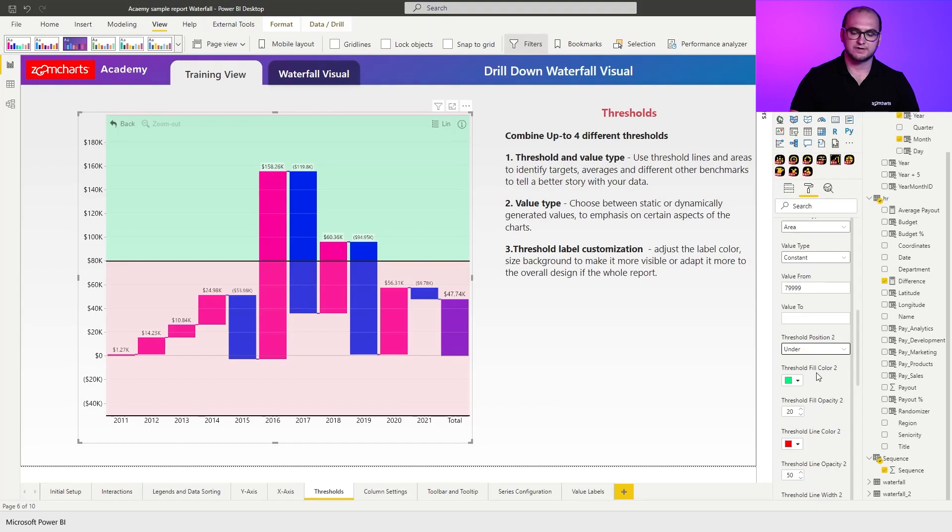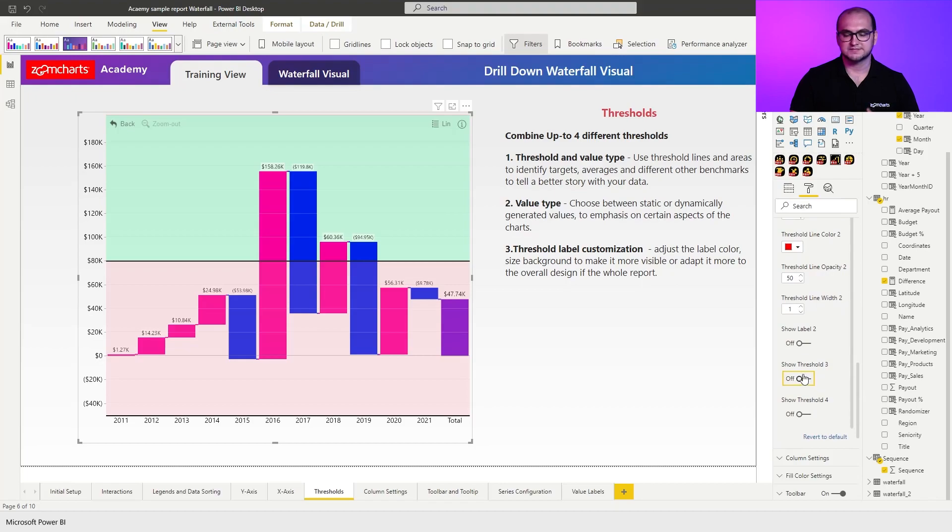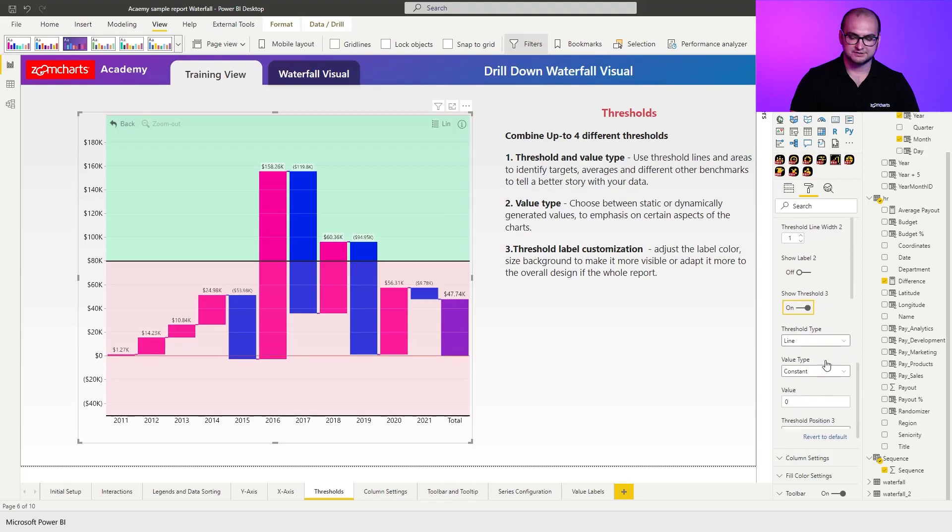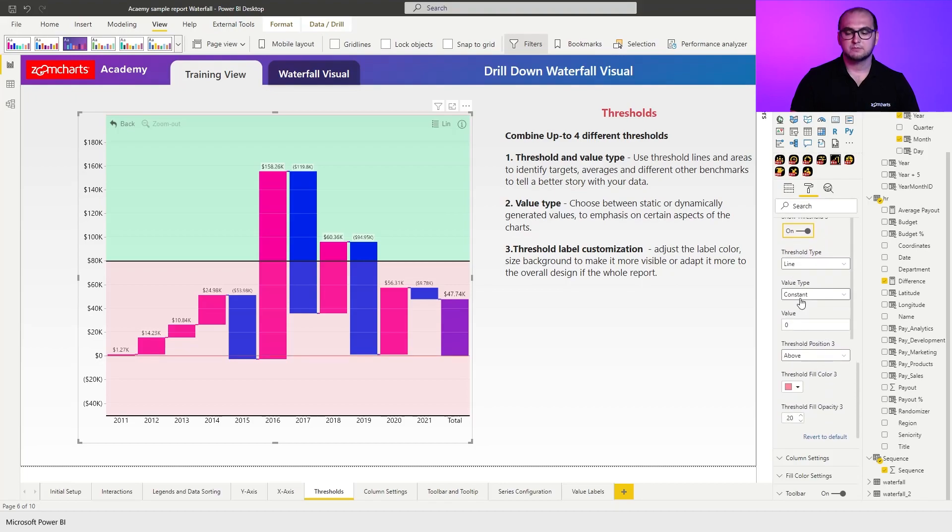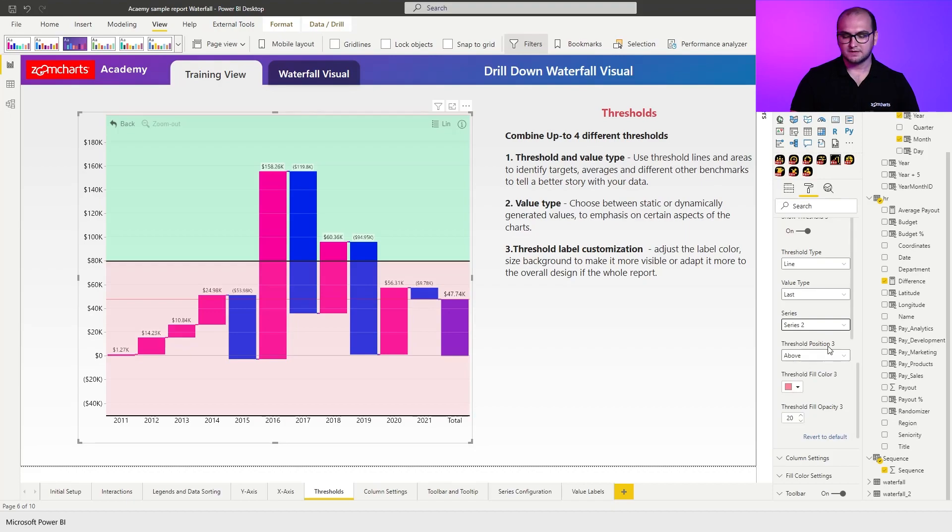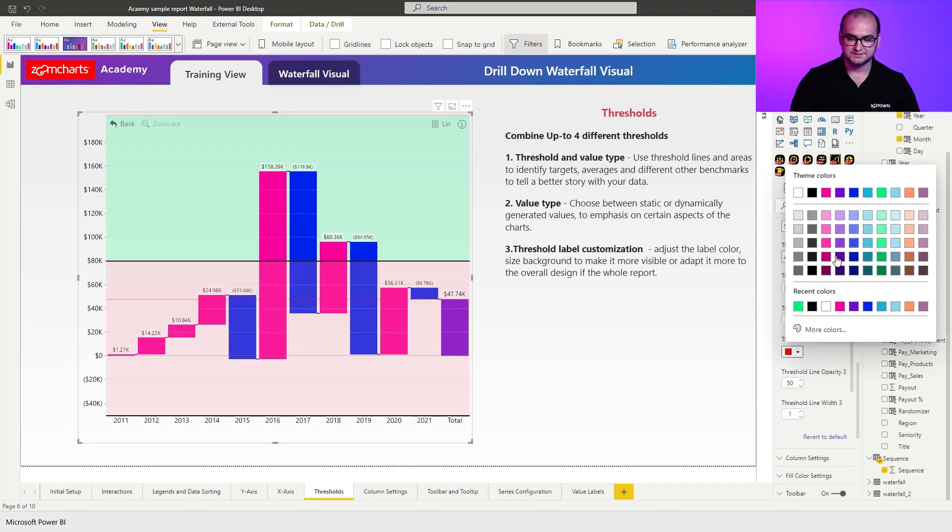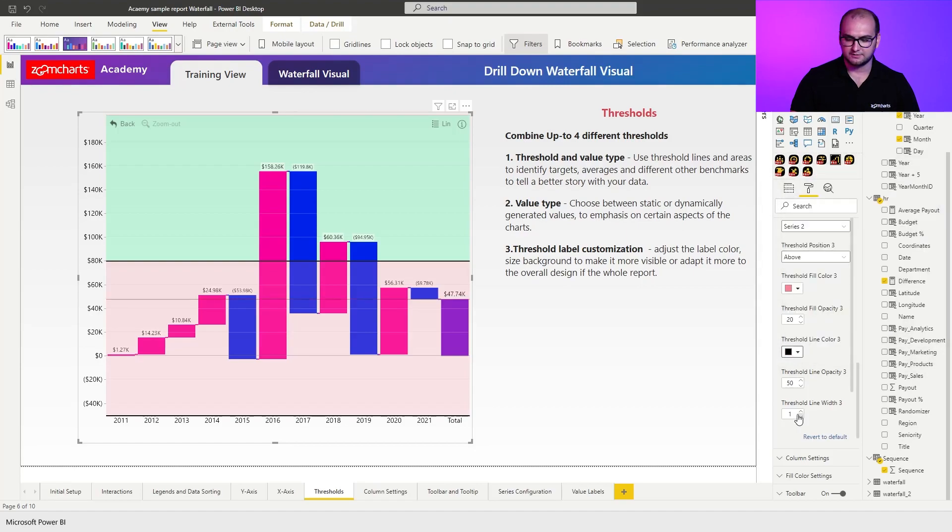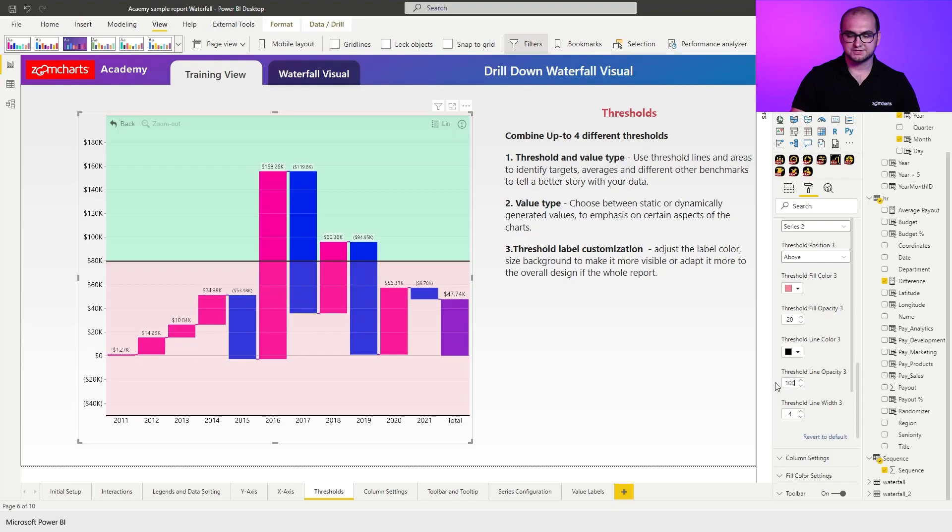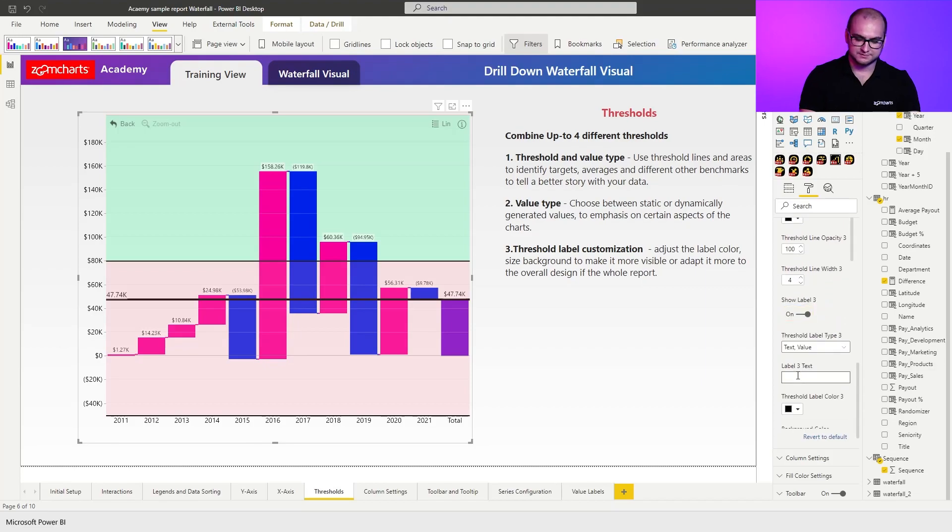Something else that you can do here is actually create either a third area or something a bit more dynamic. In this case, what we're going to create is actually going to be a dynamic line, which is going to indicate a closing value. So for that one, let's enable third threshold, keep it as a line, but for the value type, I'm actually going to take last, and I'm going to go for a series two, since that's my total column. So for the line itself, again, I'm going to readjust the colors to the black line right here, make it more prominent, increasing the width like 4% and changing the opacity so that it's fully non-transparent. Scrolling down, I'm going to enable the label and I'm going to name it closing value. There you go.